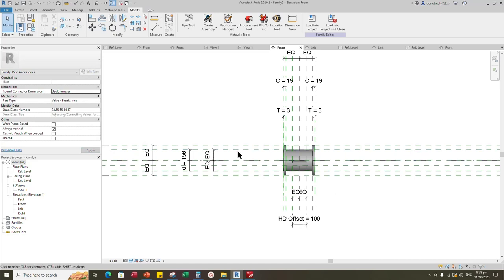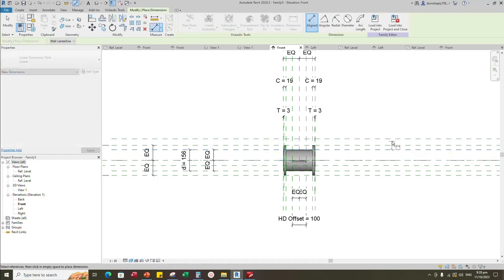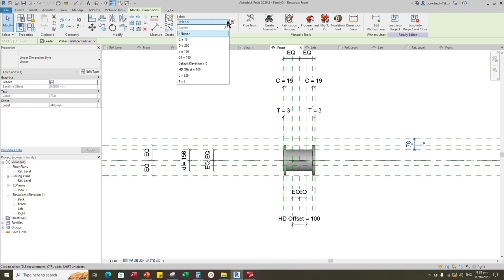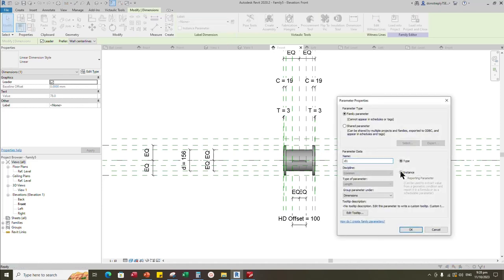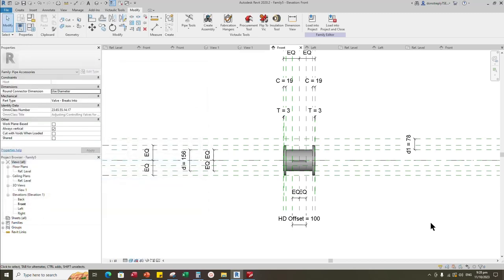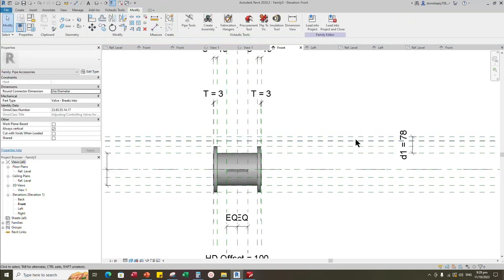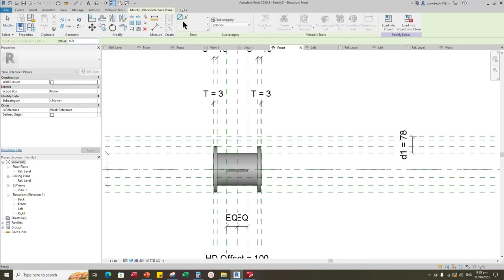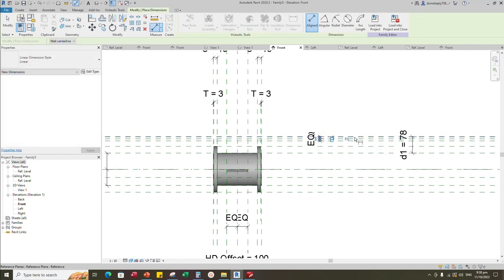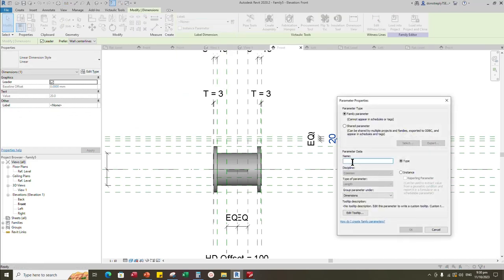Back to front view. Select the existing reference plane. Offset 78mm and create similar. Insert dimension. Select the dimension and add parameter for D1. Go to family type. Add formula for D1. Formula is D divided by 2. Select the existing reference plane. Offset 20mm and create similar. Select the existing reference plane. Offset 10mm and create similar. Insert dimension and make equal. Insert another dimension. Select the dimension and add parameter for SD. Select instance and click OK.